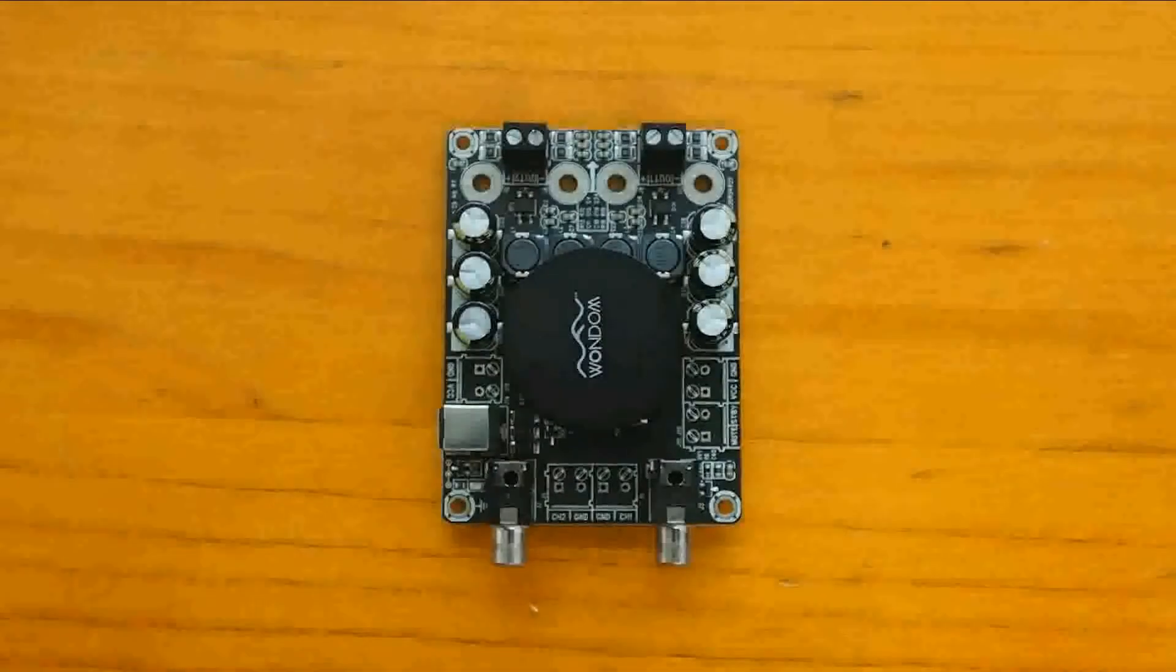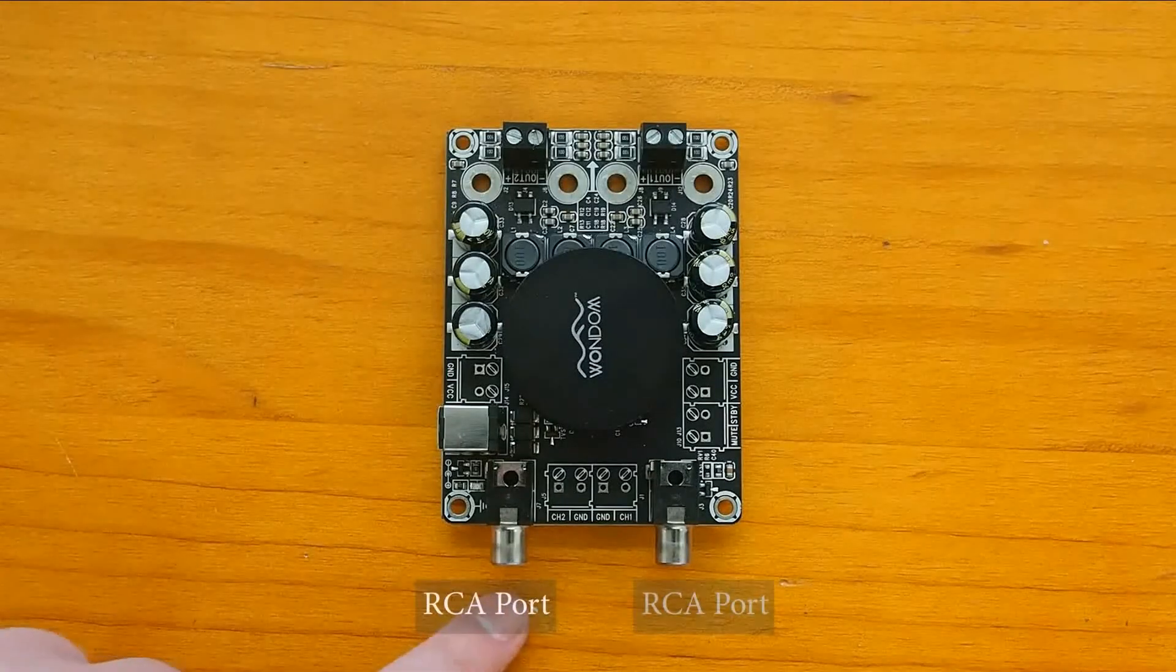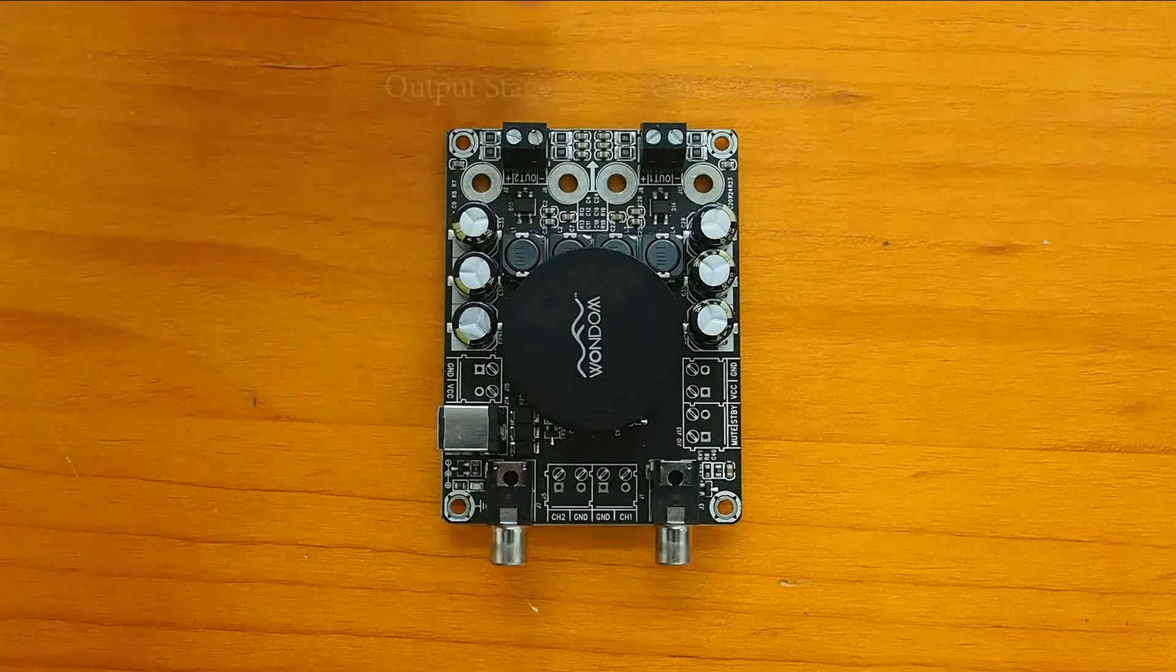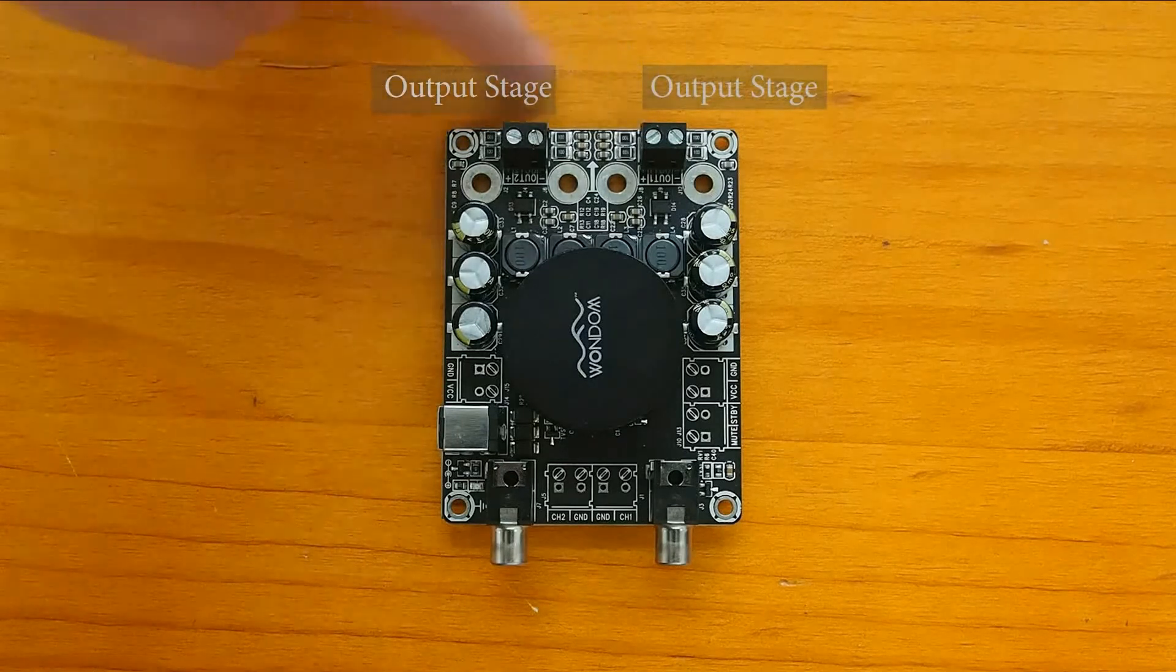As you can see, there are two RCA ports as input ports on the board, together with two output stages for the connection with the speakers.